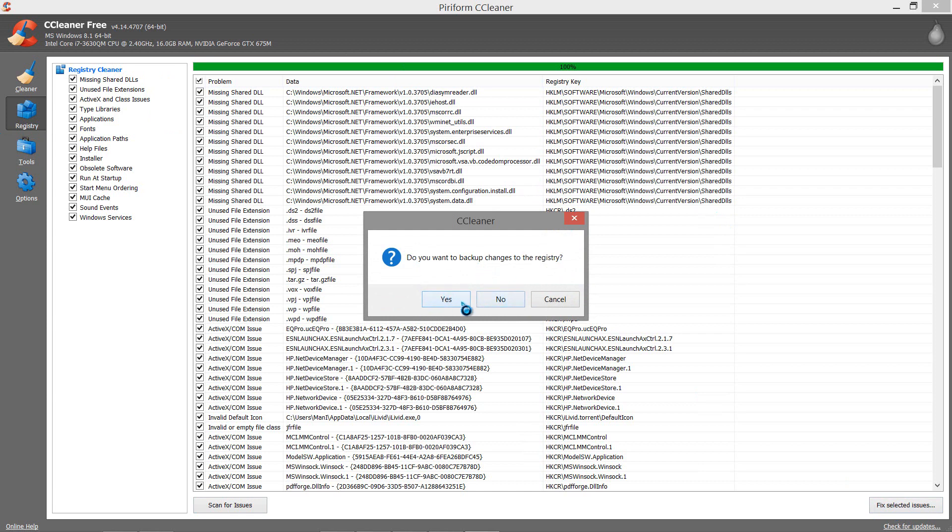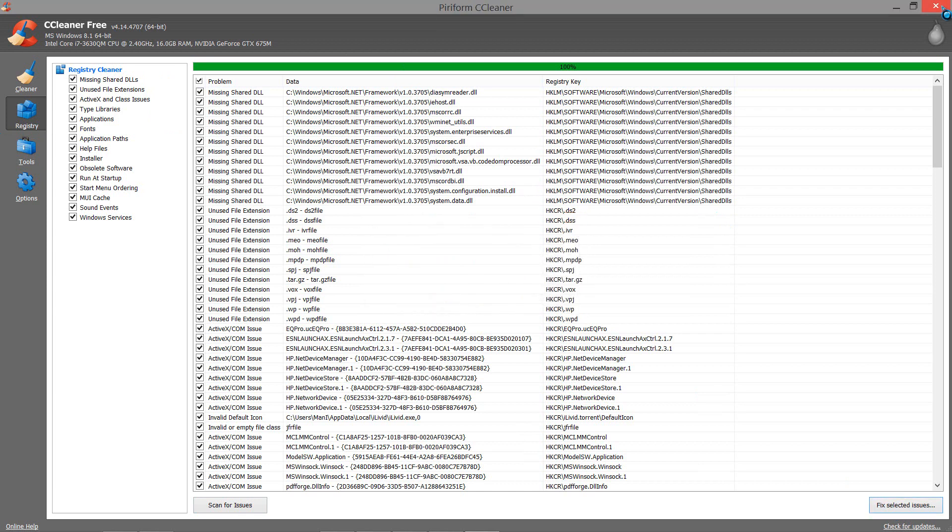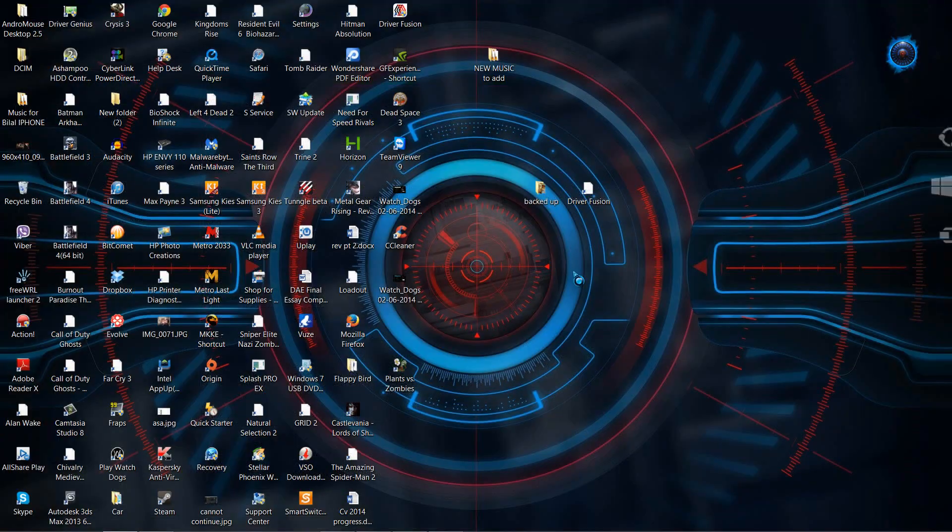Then just click yes and it will show you how many issues you want to fix, and ask if you want to fix them all. For now I'm going to cancel all this.